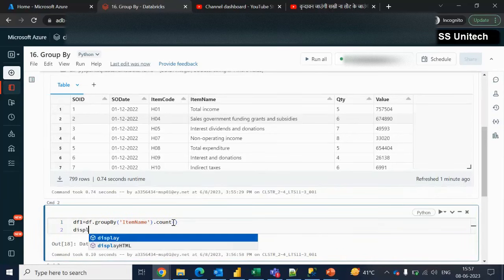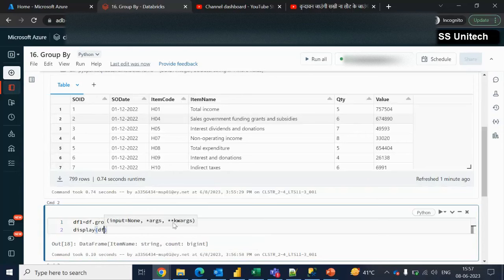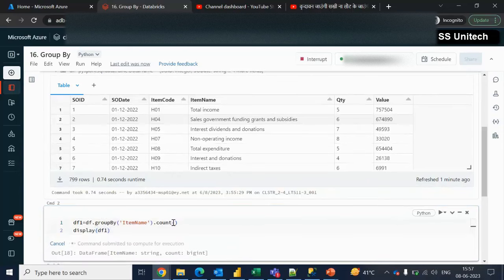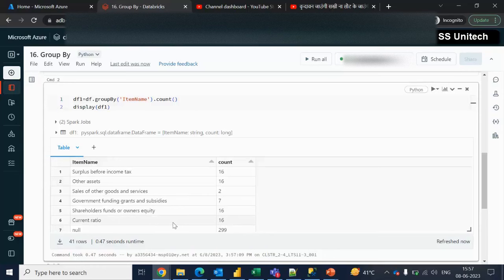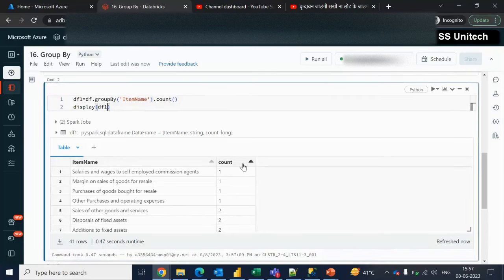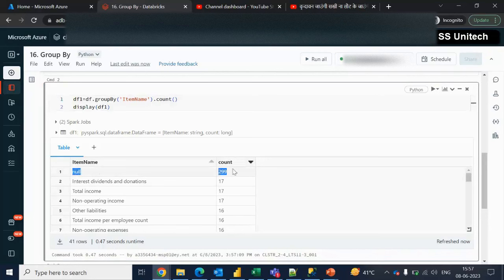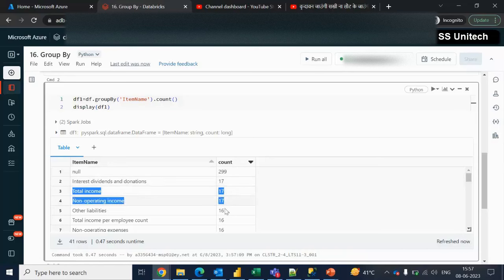Let me see the display of this dataframe. We should be seeing two columns — item name and then the count. We can see the count for null is 299 rows, meaning item names are missing there, that's why null is coming. Then we can see interest one is 17, 17, 16. As per the item names we are getting the count. Simply we can use group by and then the aggregate function whatever you want to use.